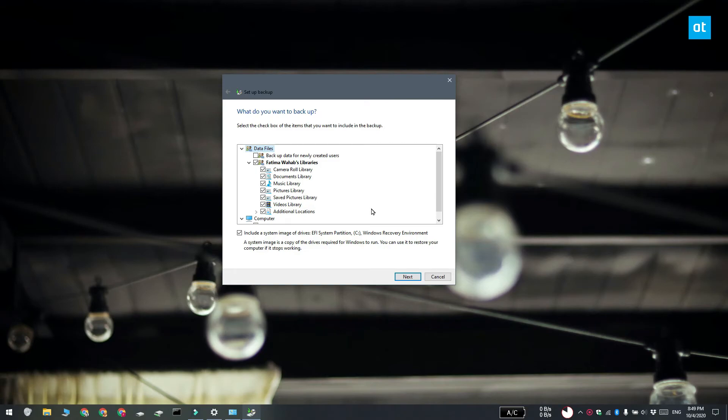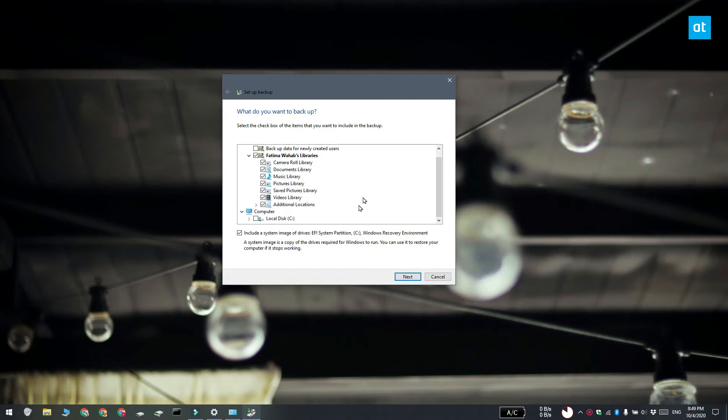And last if you want you can include a system image of your drives but this isn't necessary to backup your user folder. Uncheck it and you're going to get a much smaller backup file.